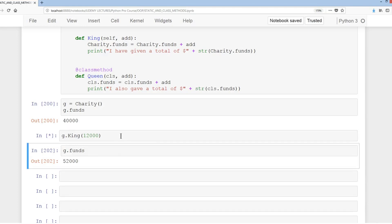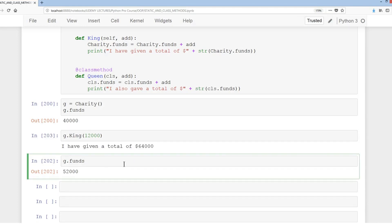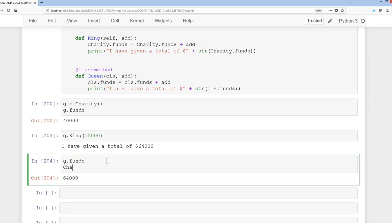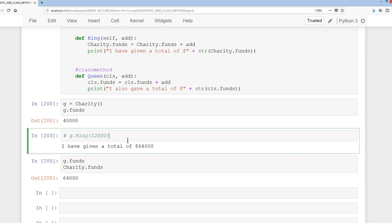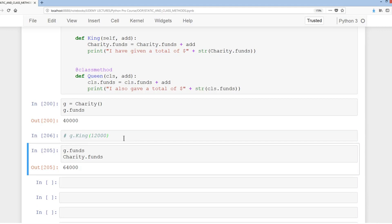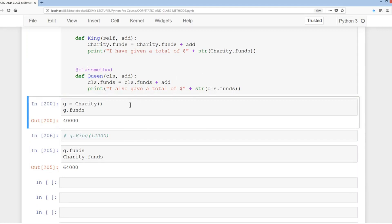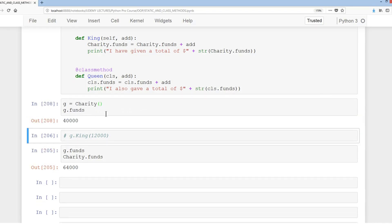Running king again brings it to 64,000, and g.funds and charity.funds both show 64,000, because we're incrementing the funds class attribute each time king is called. If we comment that out and rerun the class then recreate the instance g, it's back to 40,000. We'll also create a reset method shortly to restore the value to 40,000.